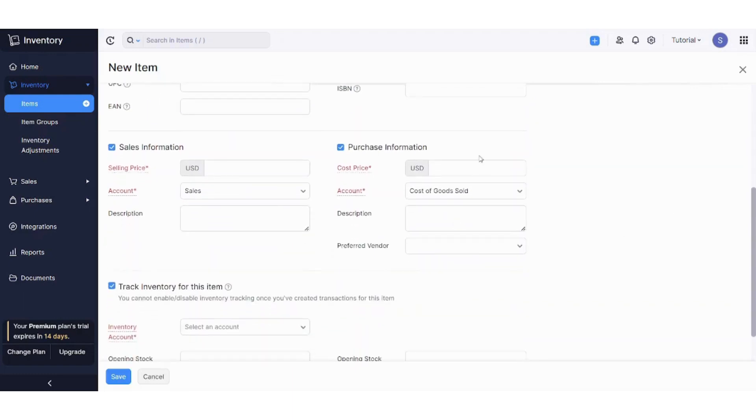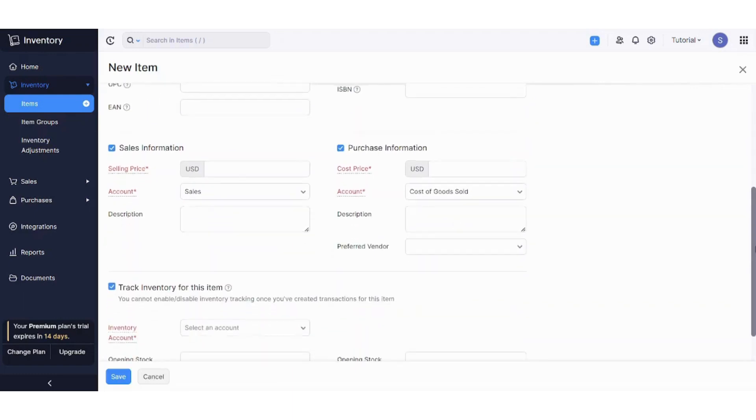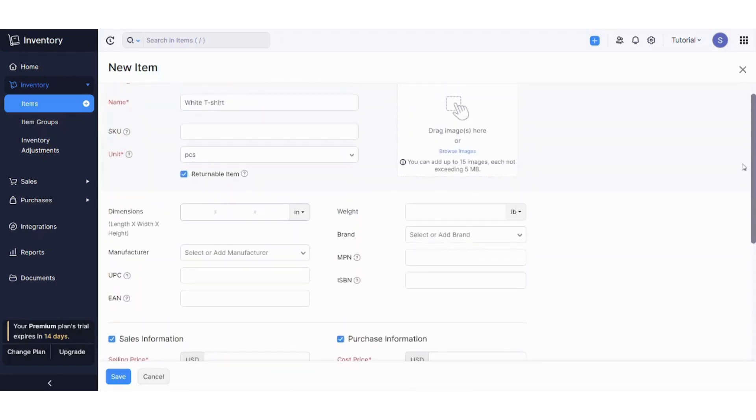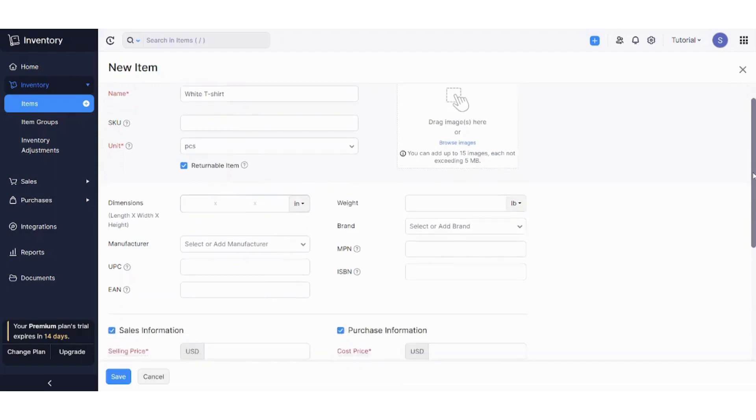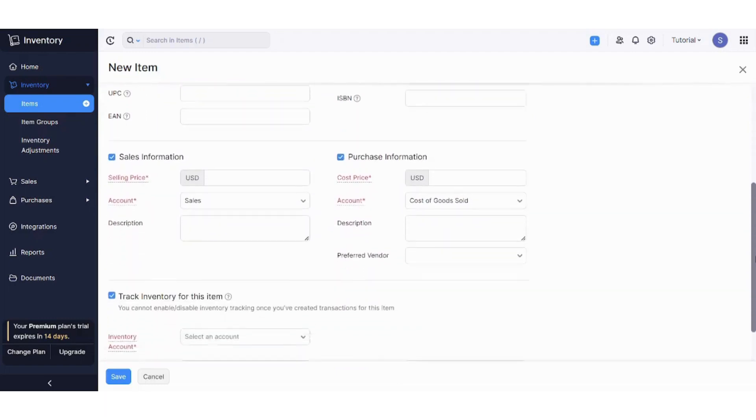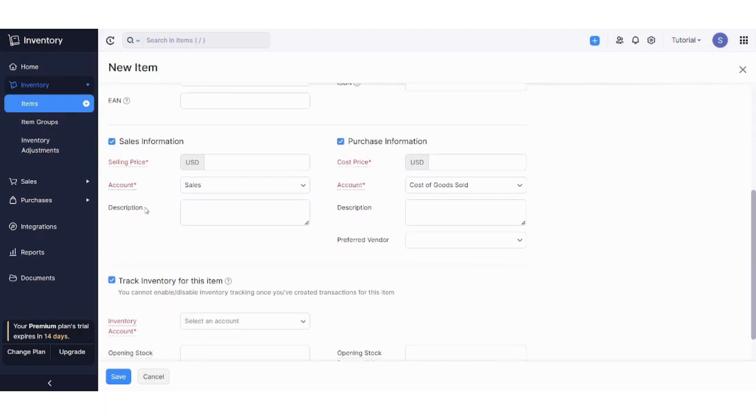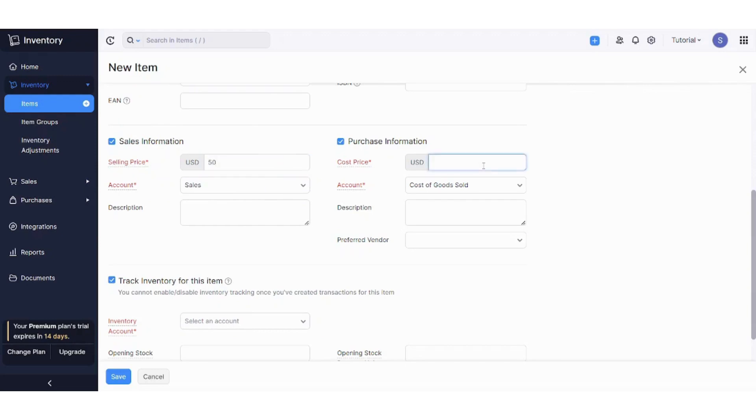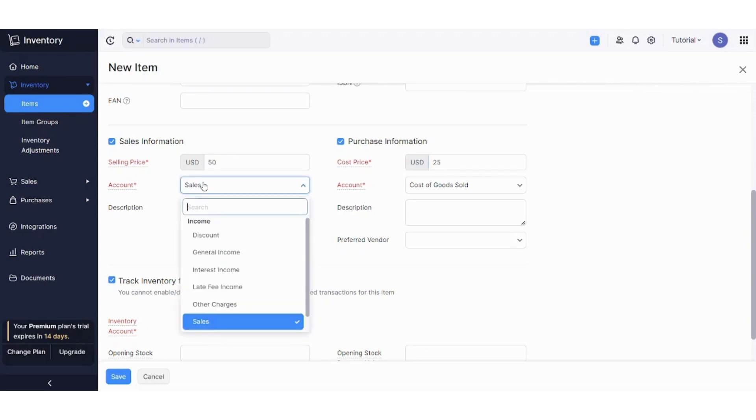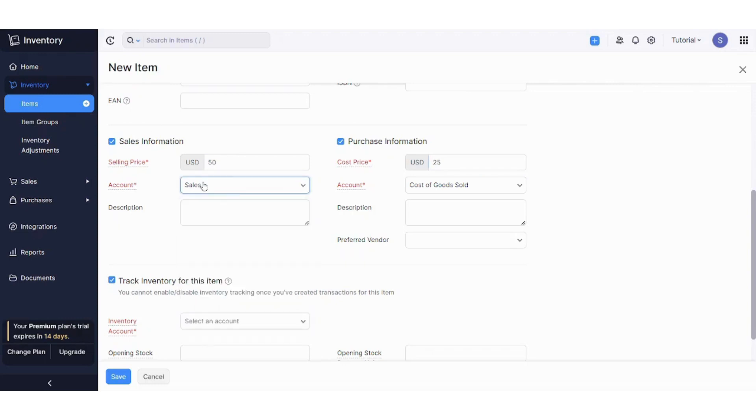I will just fill the mandatory cells for the sake of the time of the tutorial. So the mandatory cells are the ones which are colored in red. So let's fill the selling price, maybe $50 per shirt, cost price let's say $25, account sales, and account for purchase is cost of goods sold.